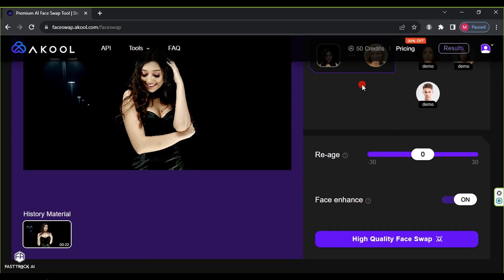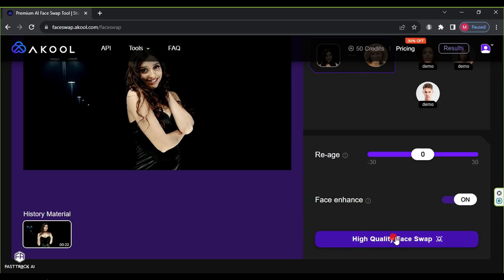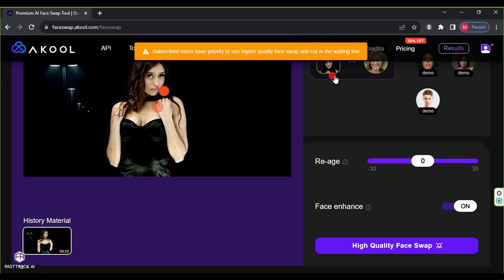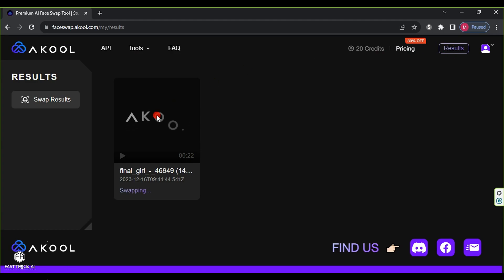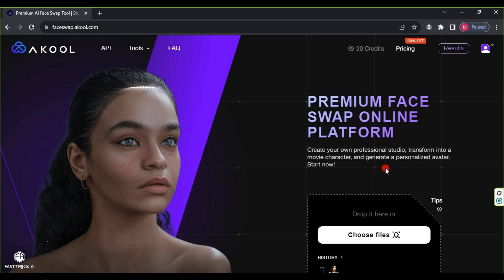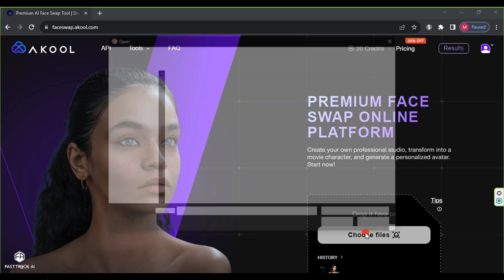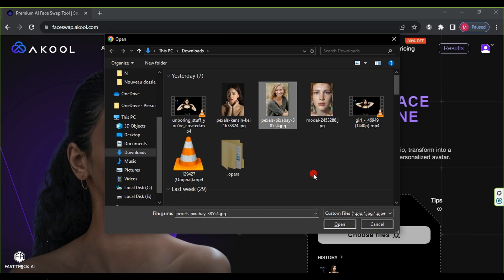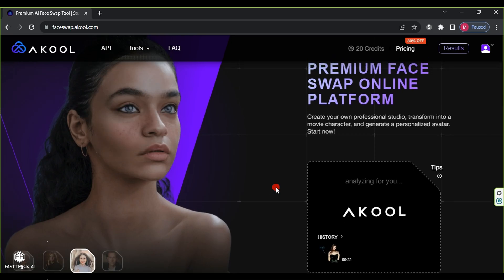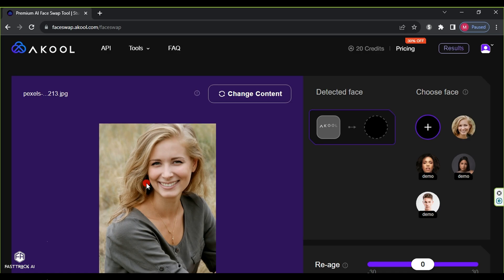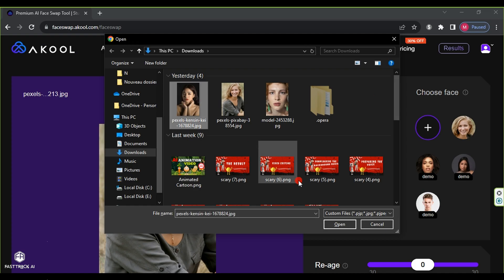This process costs 30 credits. Click on 'Results', where you will find your video for review. Repeat the process with images in the same way. Click on 'Choose Files', select the image whose body you want to use, then click open, and wait for the upload. After uploading the image, click the plus button to upload the face image, select the image, click open, and wait for it to be uploaded.